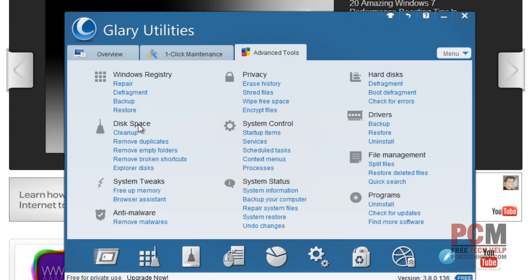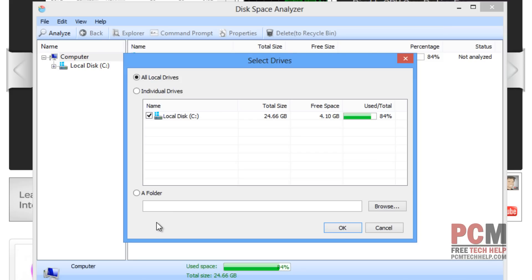So let's go to Disk Space, and at the very bottom there's an option called Explorer Discs. Once the drive selection comes up, just select the drive you want to scan to remove the large files from, and select OK.